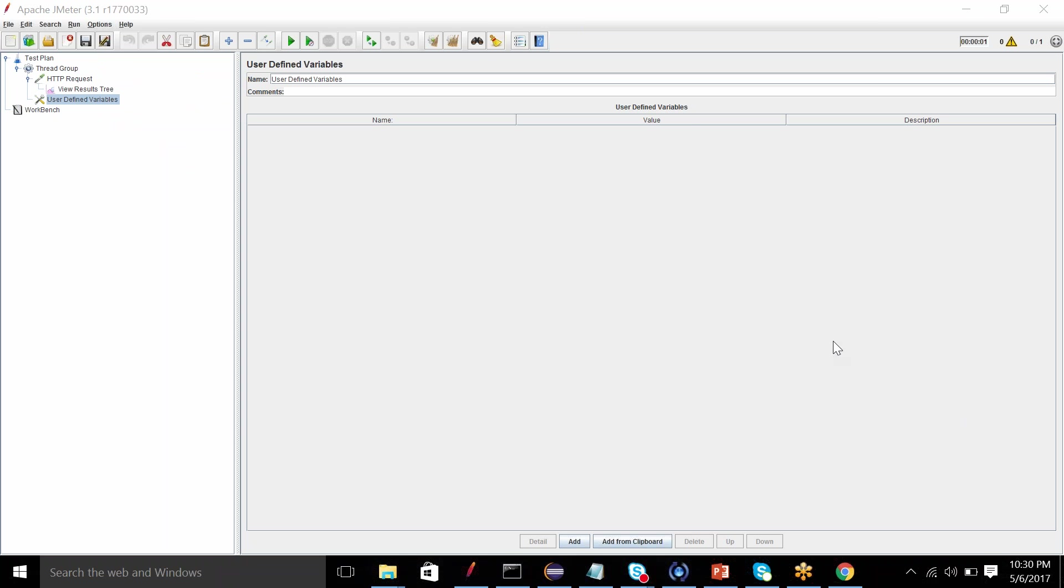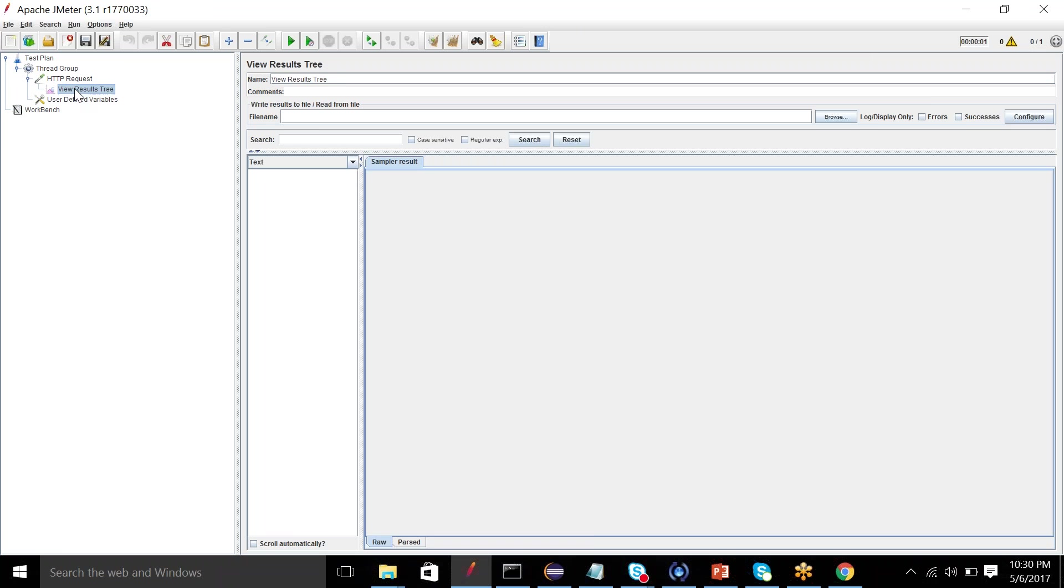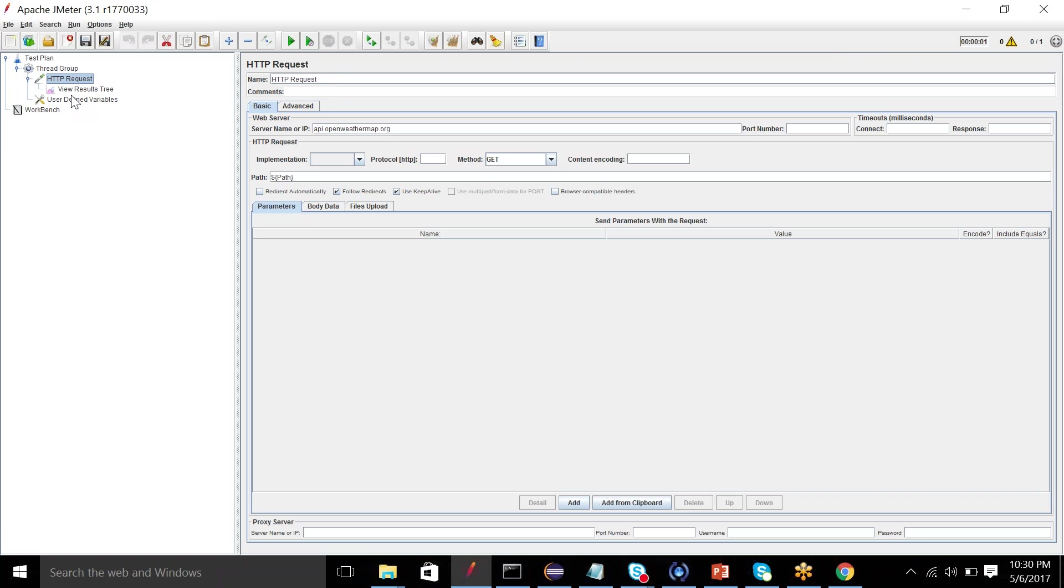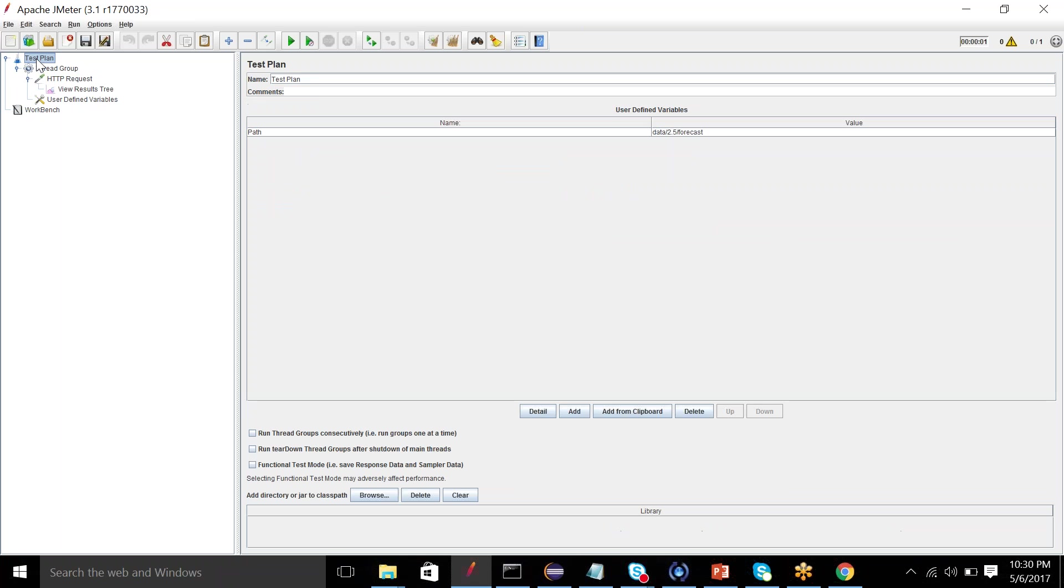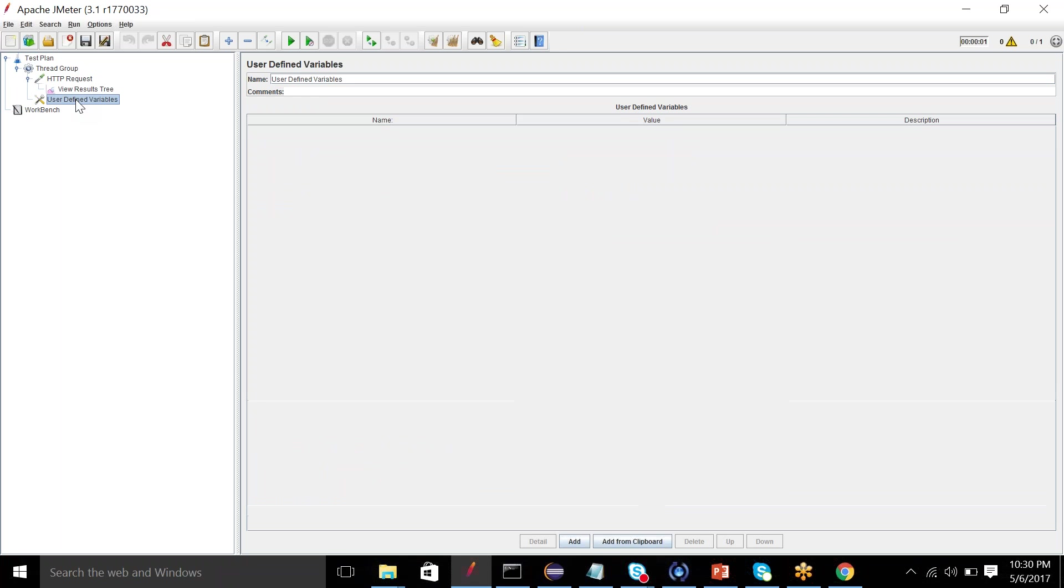So now user-defined variable. I can add any variables out here which I need to use for this request, and it will serve the same purpose that my user-defined variable in test plan serves.